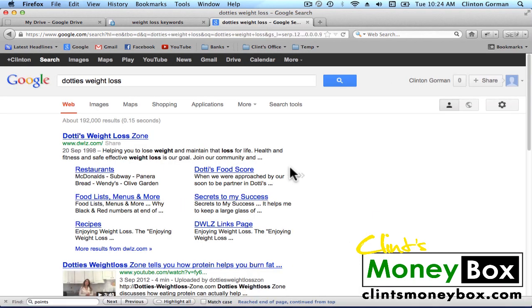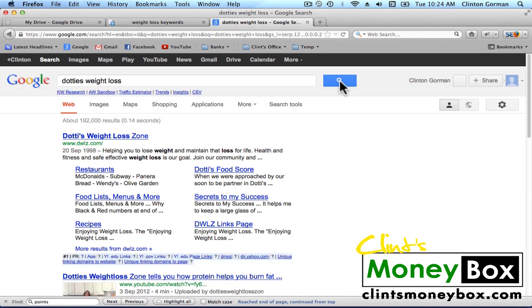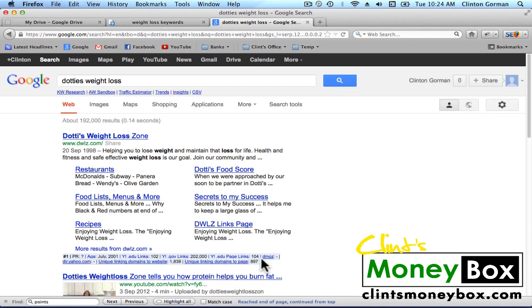Next we're going to go ahead and turn on SEO for Firefox. Click on the SEO for Firefox button inside of your browser. Then go ahead and search for your keyword again. Now you can see that there is more information displayed underneath each search result — this is what SEO for Firefox is bringing back for us.